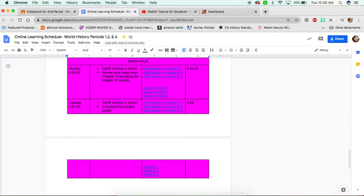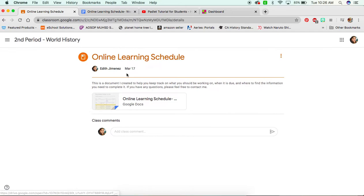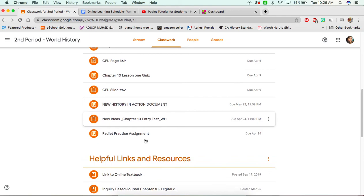But anyway, back to what we were doing. You will go into complete. The number two is complete the practice Padlet, and you'll see that there's a link for it. So you'll press on your period down here, and it will take you to this, which is the Google Classroom information.